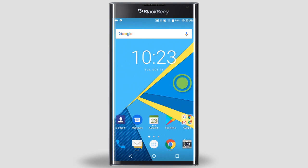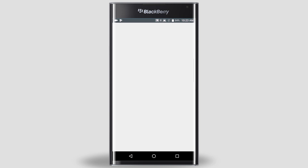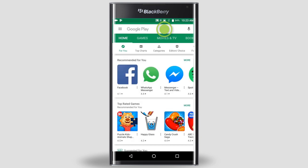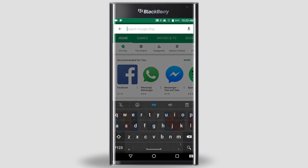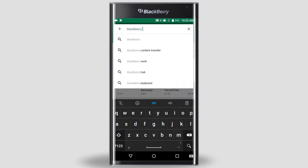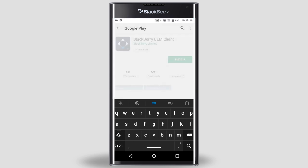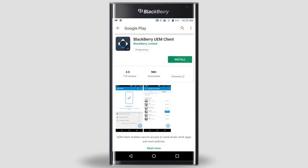The first thing you need to do is install the BlackBerry UEM client. On your main screen, tap the Google Play Store. In the search field, type BlackBerry UEM. Select BlackBerry UEM in the search results list.